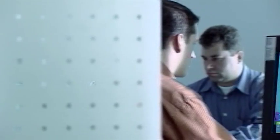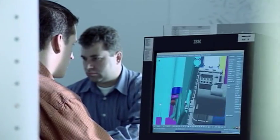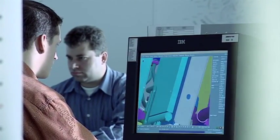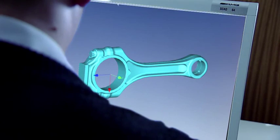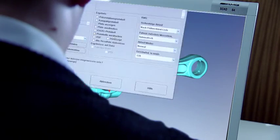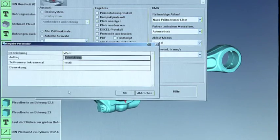The concept for the new engine was developed here in Affalterbach. Using computer-aided design, ideas are transformed into construction details.